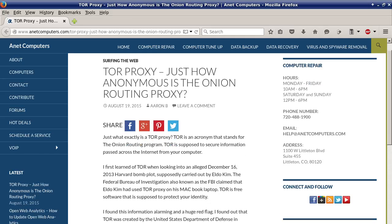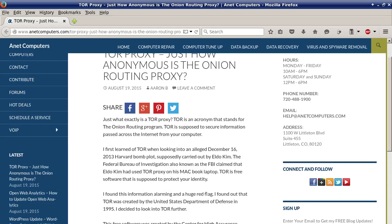I first learned of TOR when looking into an alleged December 16, 2013 Harvard bomb plot supposedly carried out by Eldo Kim. The Federal Bureau of Investigation, also known as the FBI, claimed that Eldo Kim had used TOR Proxy on his MacBook laptop.